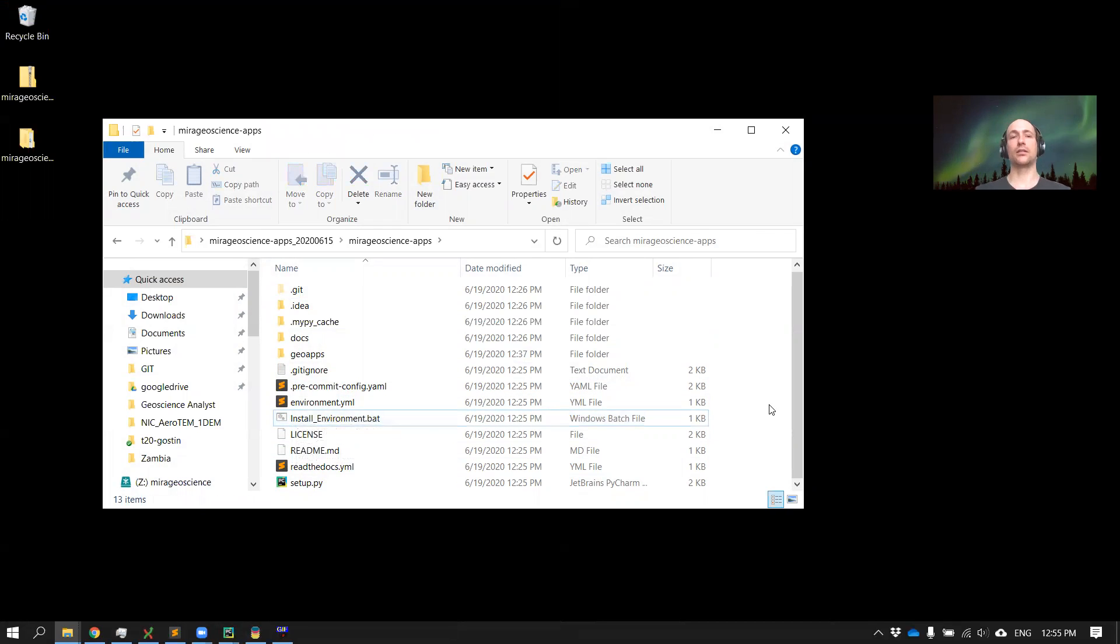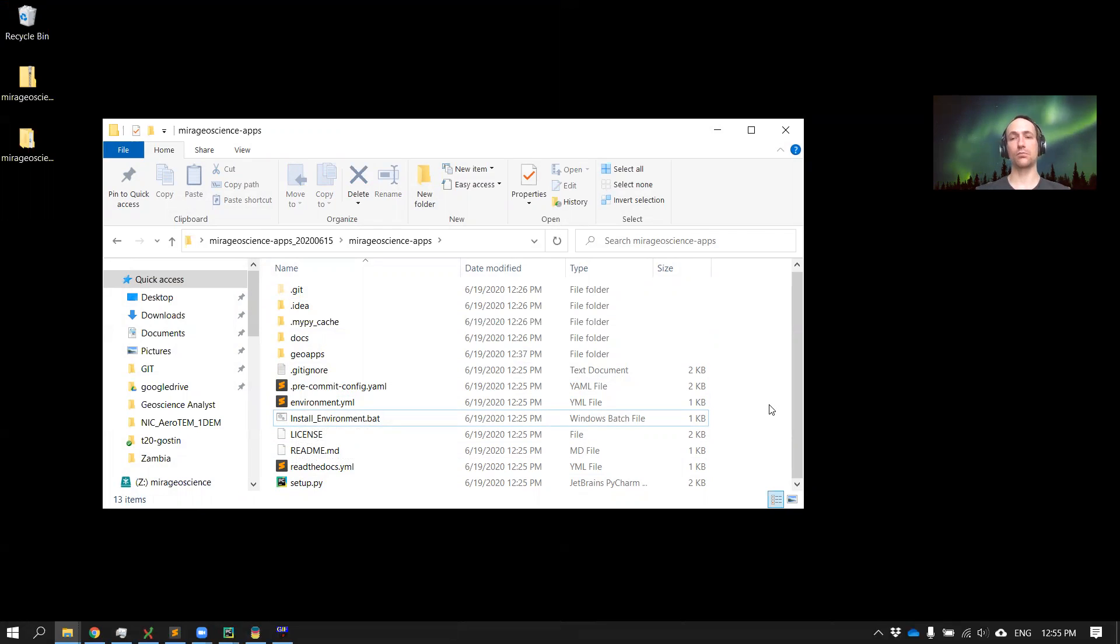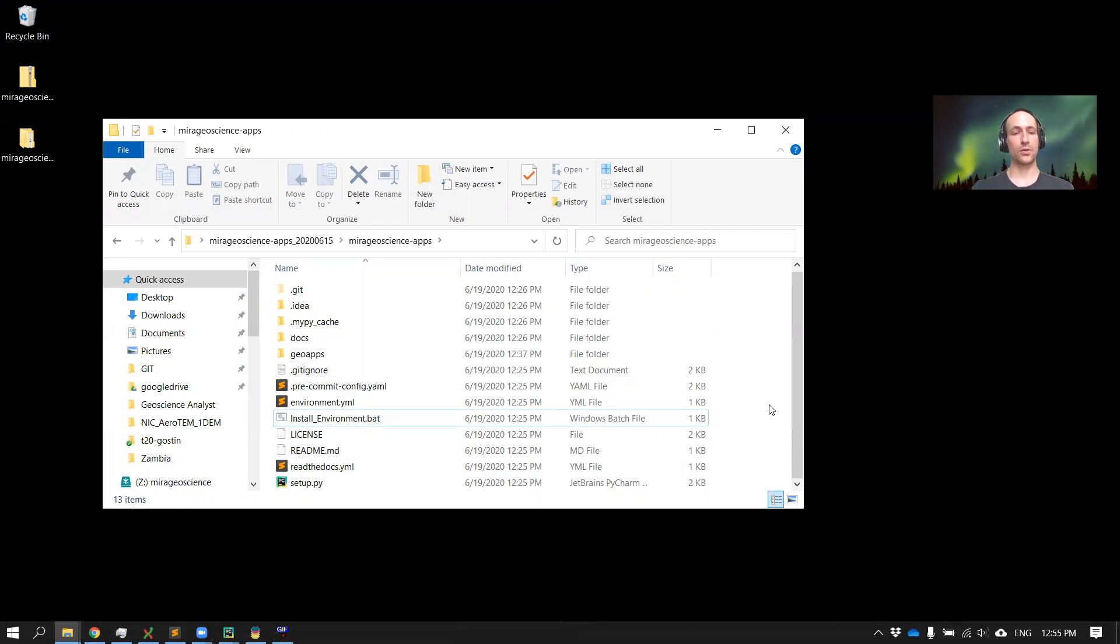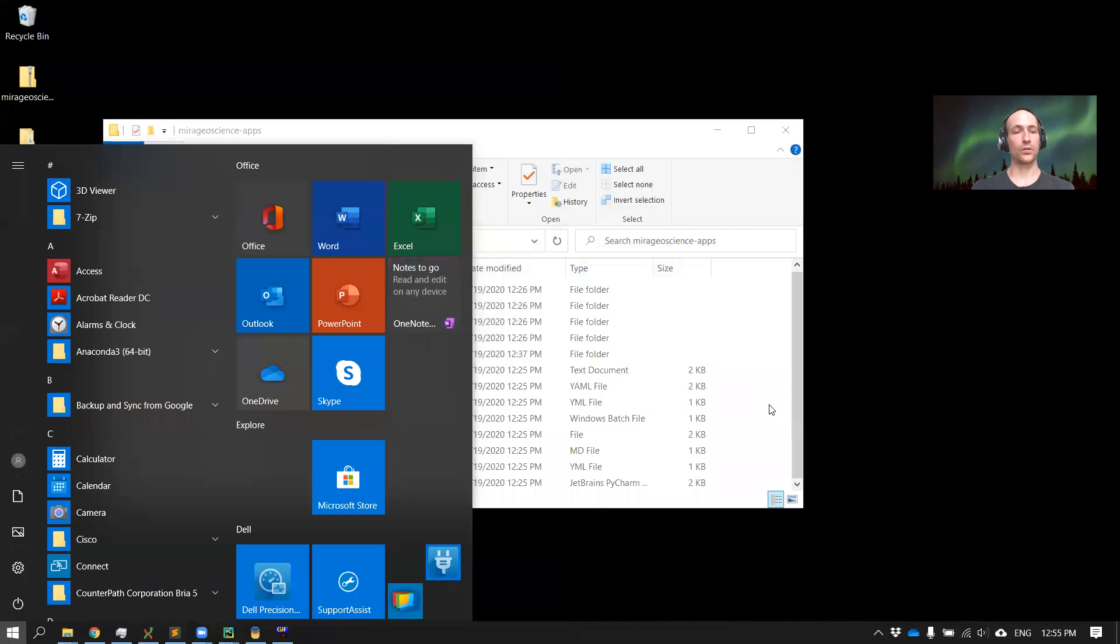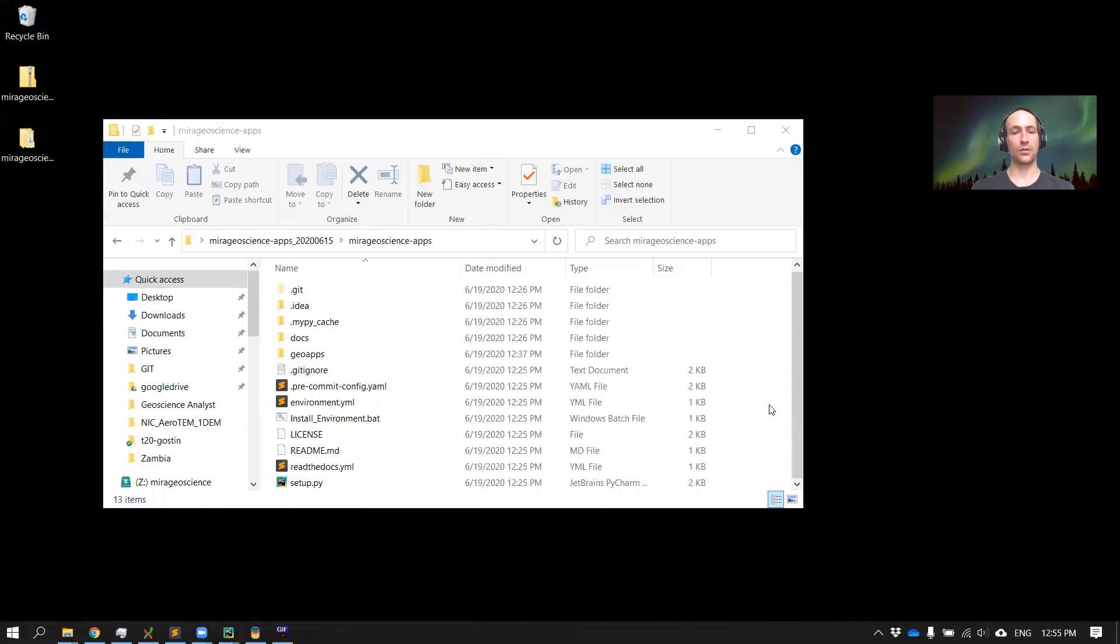We recommend using Anaconda to manage all your packages. If you follow along and you already have Anaconda 3.7 installed, it should be pretty straightforward. So let's do this. From your Windows start button, you can start an Anaconda prompt like this and just spread side by side.